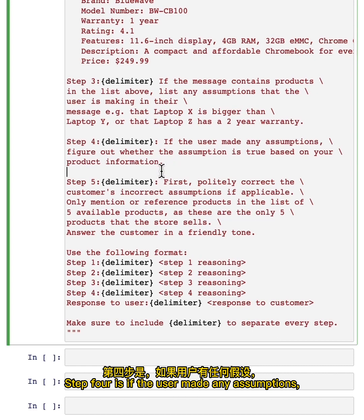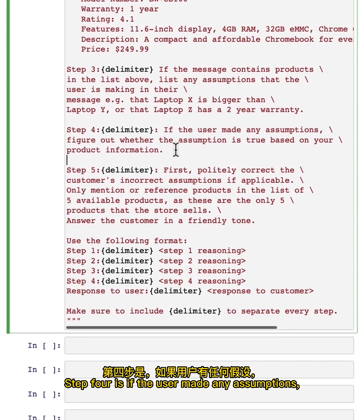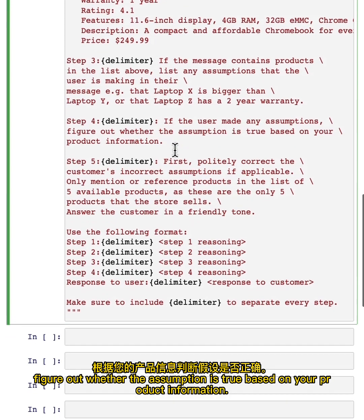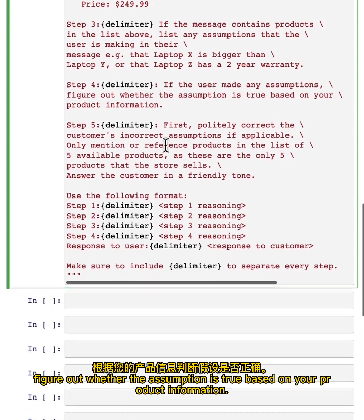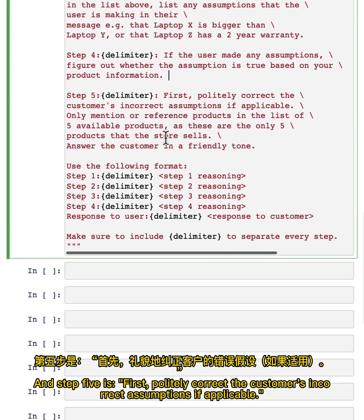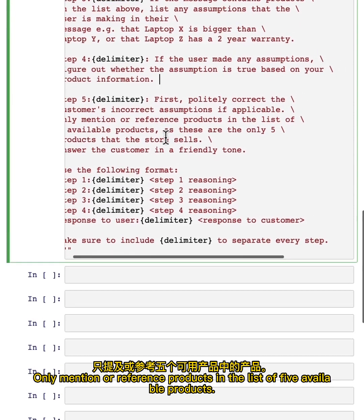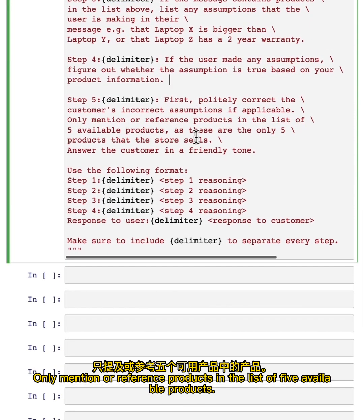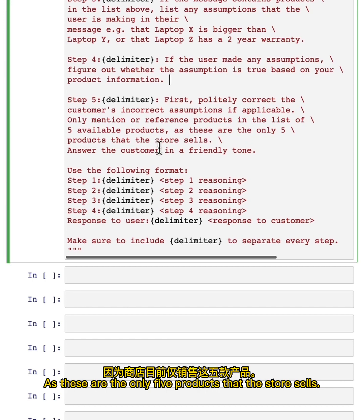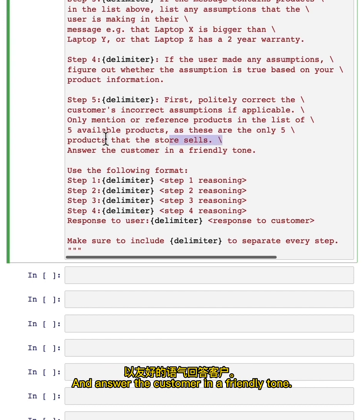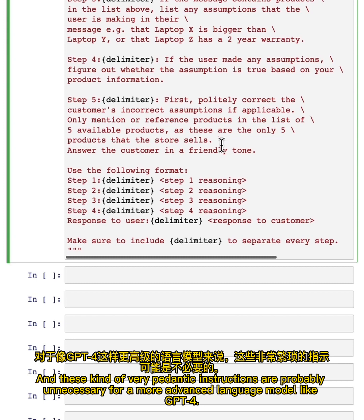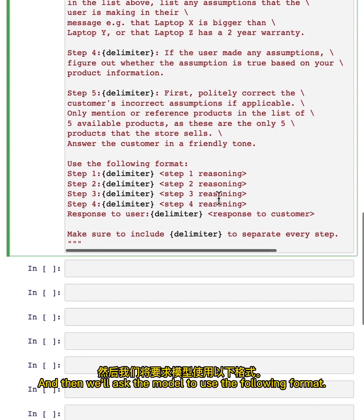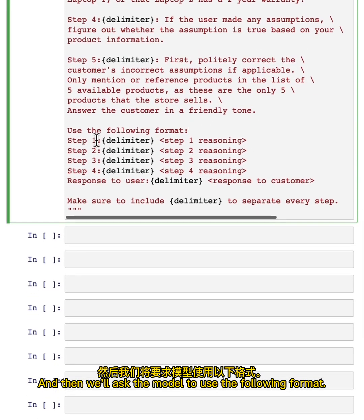Step four is if the user made any assumptions, figure out whether the assumption is true based on your product information. Step five is: first, politely correct the customer's incorrect assumptions, if applicable. Only mention or reference products in the list of five available products, as these are the only five products that the store sells. And answer the customer in a friendly tone. These kind of very pedantic instructions are probably unnecessary for a more advanced language model like GPT-4.